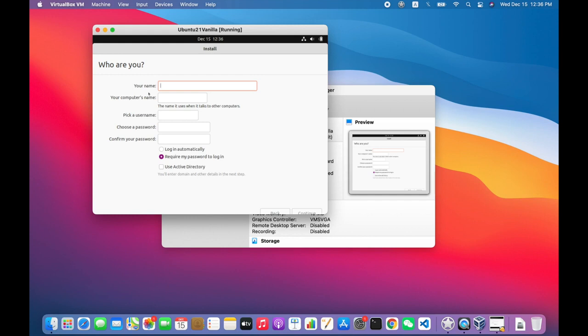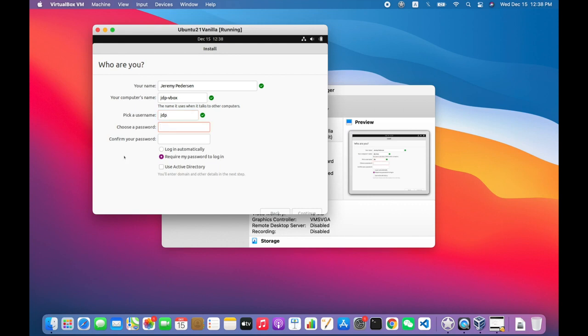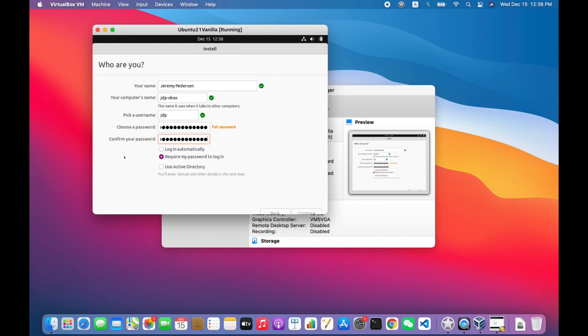I then need to fill in a username, a host name, and a username and password for login. So I put in my real name as the owner of the machine. You don't have to. You can put in anything you want. I give the computer a name. This will be the machine's host name. I pick a username. And then I assign that user a secure password. And then I'll check the radio button for require my password to login, because that's what I want. And then Continue. And that will actually start the install.